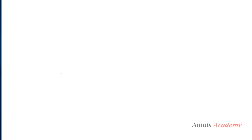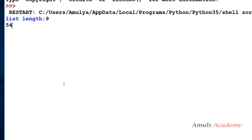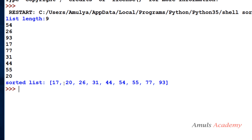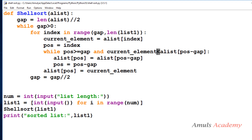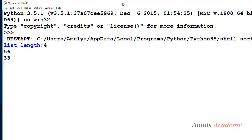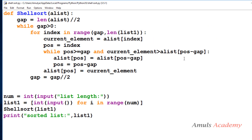Saving and running the program: enter list length 9, then enter nine elements: 54, 17, 20, 26, 31, 44, 54, 55, 77, and 93 — all elements are in ascending order. For descending order you need to change the comparison symbol. Entering only four elements: 89, 56, 33, and 3 — sorted output is shown. This is the shell sort program.